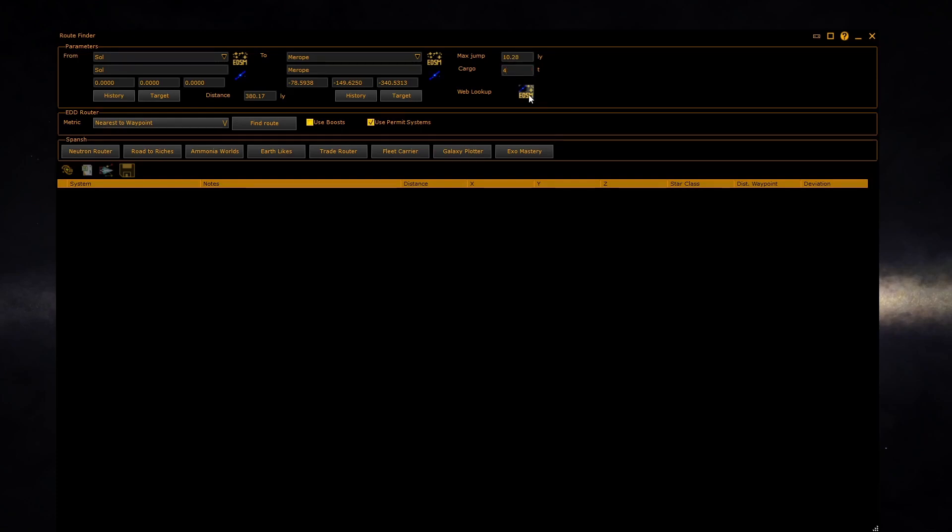The web lookup button allows you to configure the lookup of system names and system positions from EDSM, SPANCH, or both. It also allows the EDD router to use these web services to find systems. This is useful if you've not loaded the system DB or have a limited set of systems loaded.